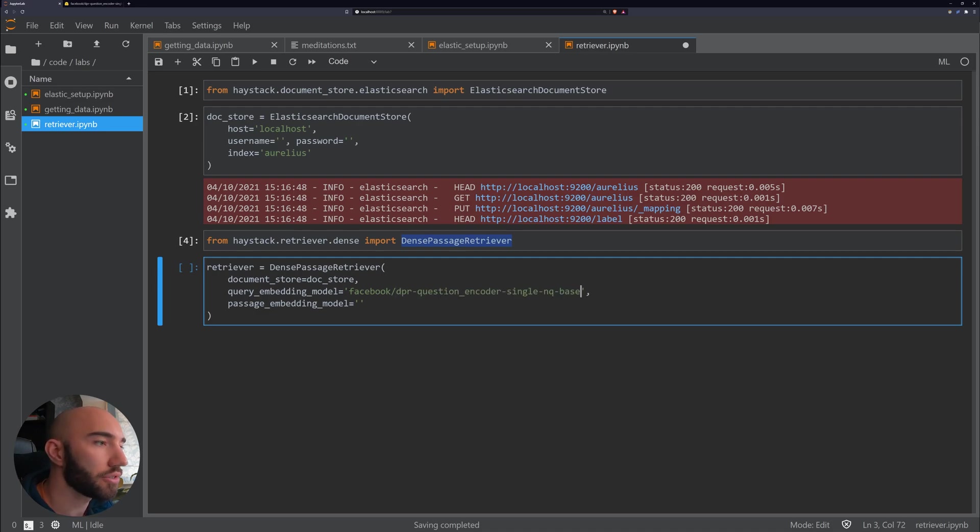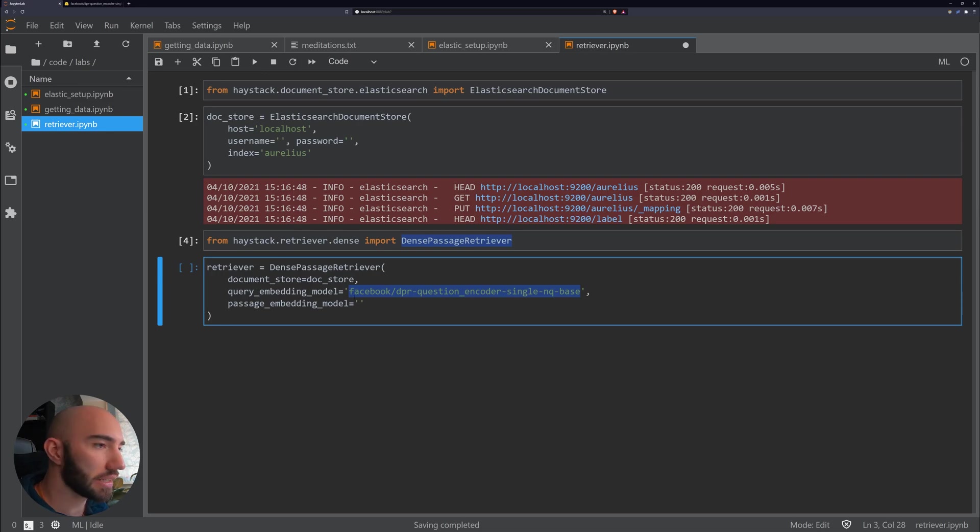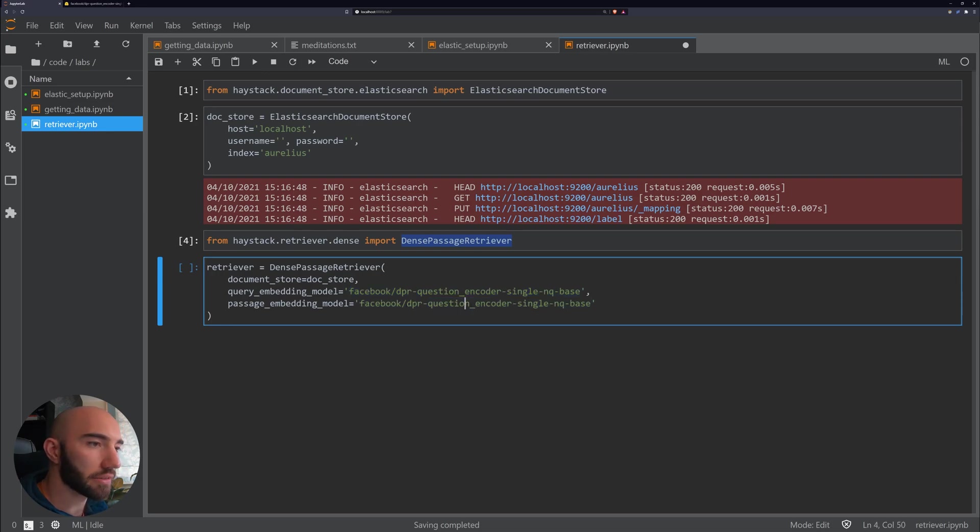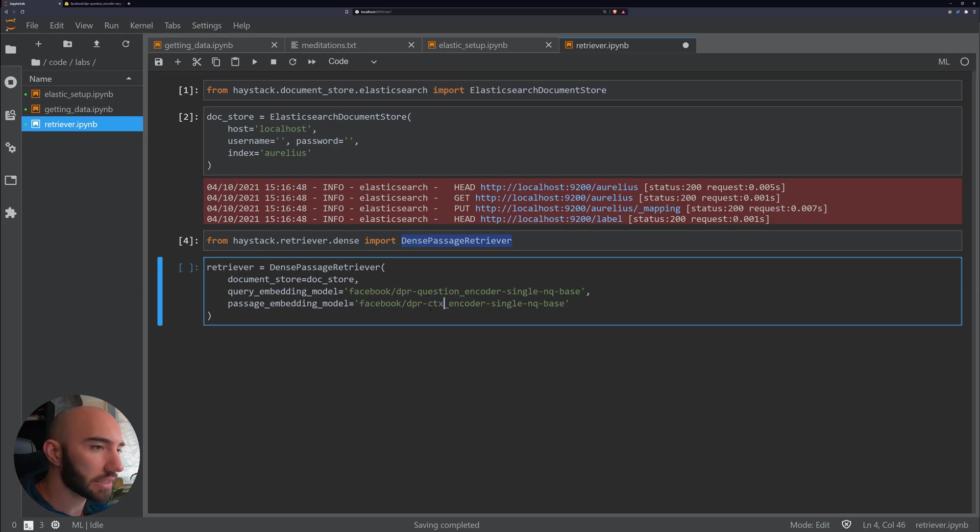And in here we just add in our model. So that's the question encoder. Now what we also need is the context encoder, which instead of question here, we just add ctx.